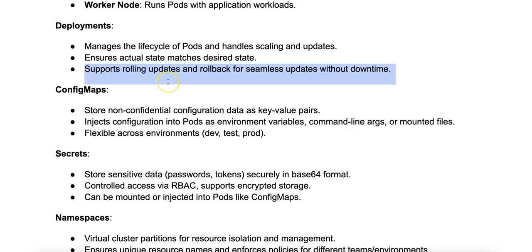It also handles rollback. If any update fails, deployments allow easy rollback to a previous version of the application.